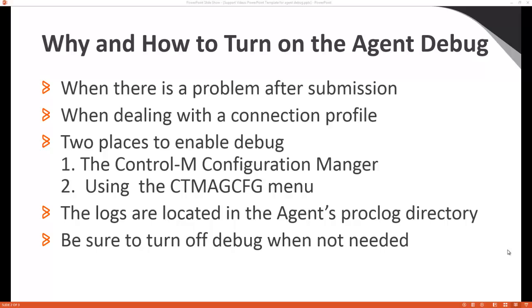BMC support may request you to turn debug on the Control-M agent. Often this happens when there is a problem after job submission to the agent or if you are having a problem with a connection profile.